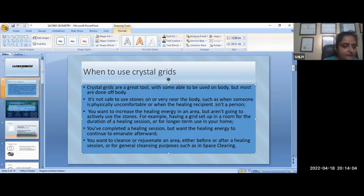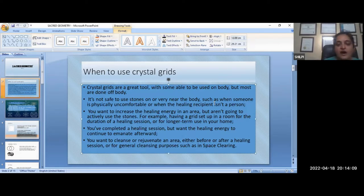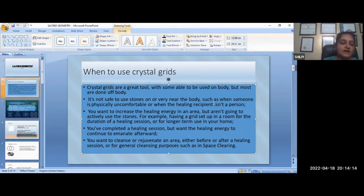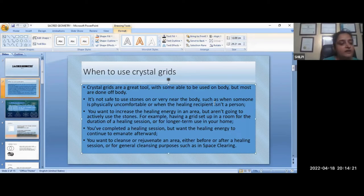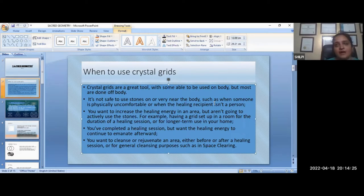If we have to increase the energy of any area, a grid does a lot of work. For example, if you have a bedroom and there is a lack of understanding between couples, you can create a grid for them. If you have any issues in your house, you can create a grid for those issues. You can create a healing session, and it will start multi-purpose work.